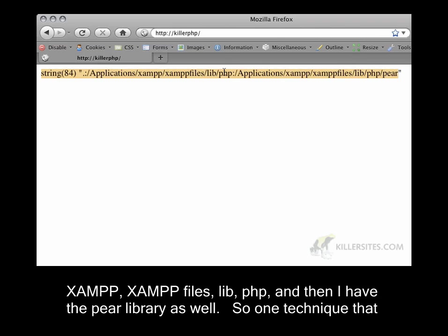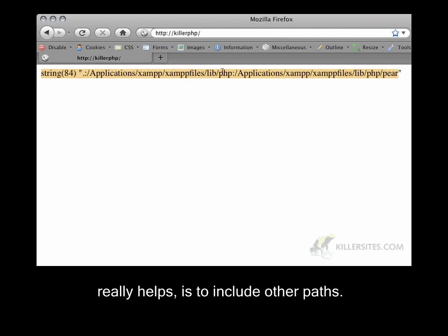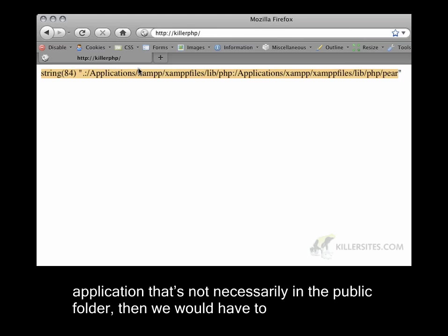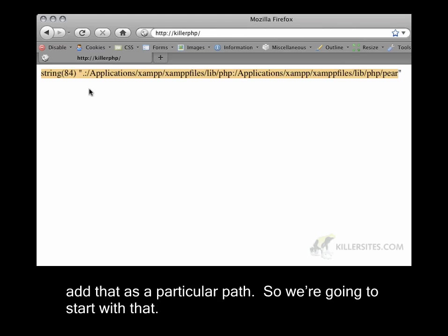One technique that really helps is to include other paths. If we want to store classes in another part of our program or another part of our application that's not necessarily in the public folder, then we would have to add that as a particular path.